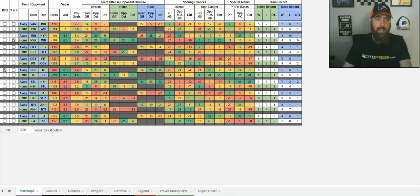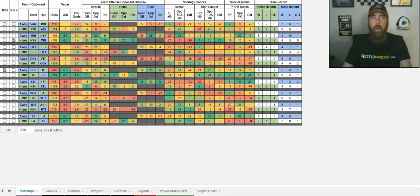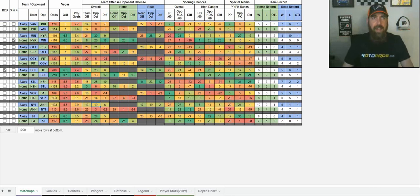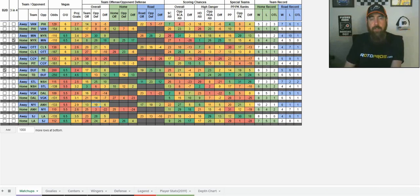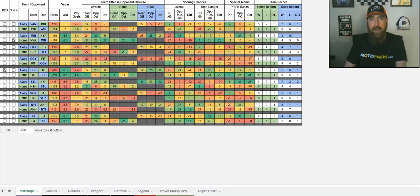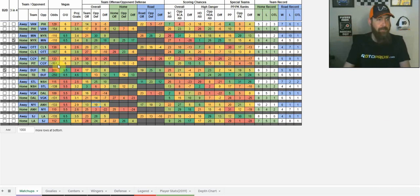So New York definitely, they're not going to be a core team for me in terms of cash games. Maybe looking at Barzal, talked about the individual players here coming up, but definitely a team that I'm going to be targeting for GPPs tonight in a great spot against Anaheim, who's really, really struggling defensively.